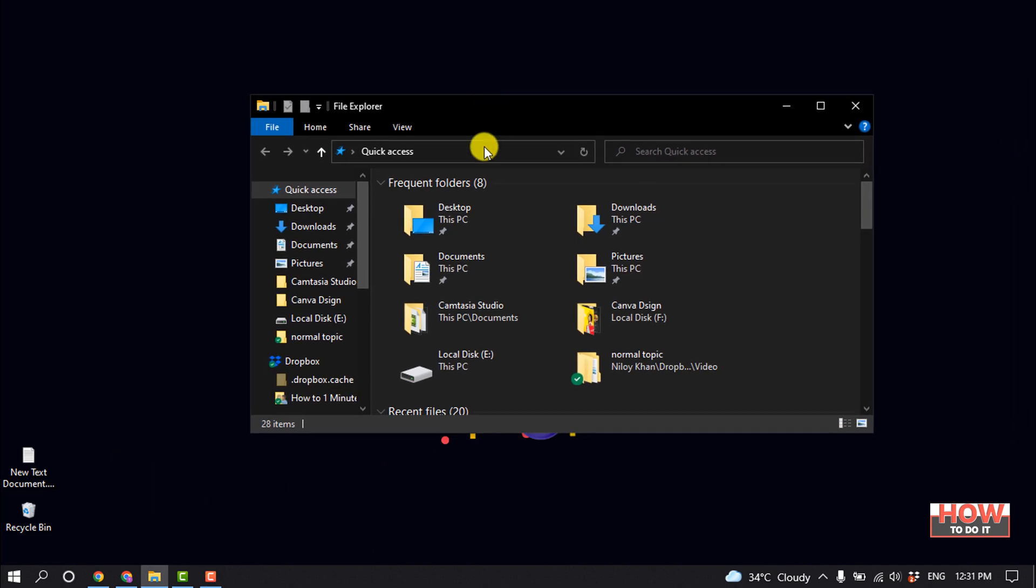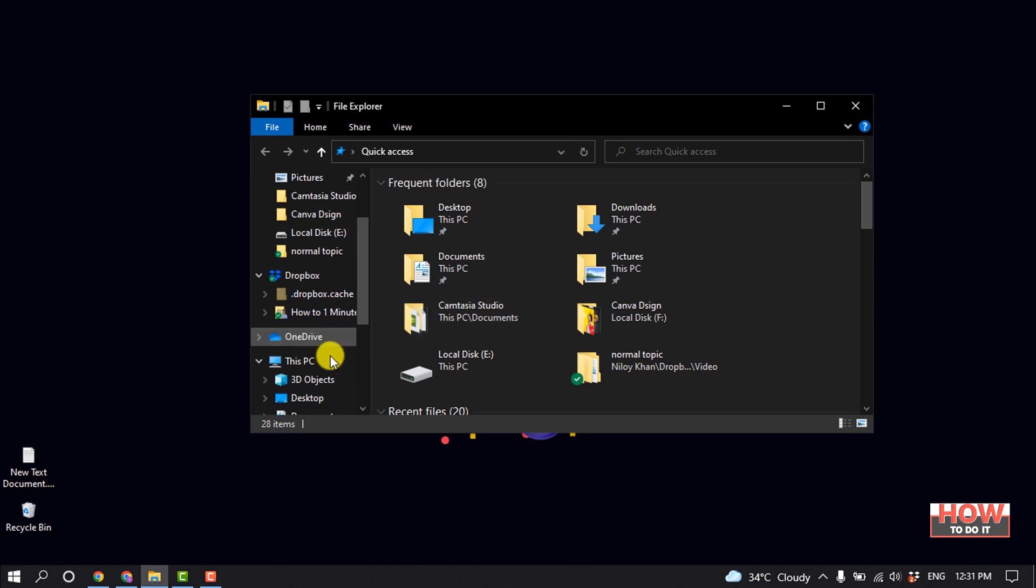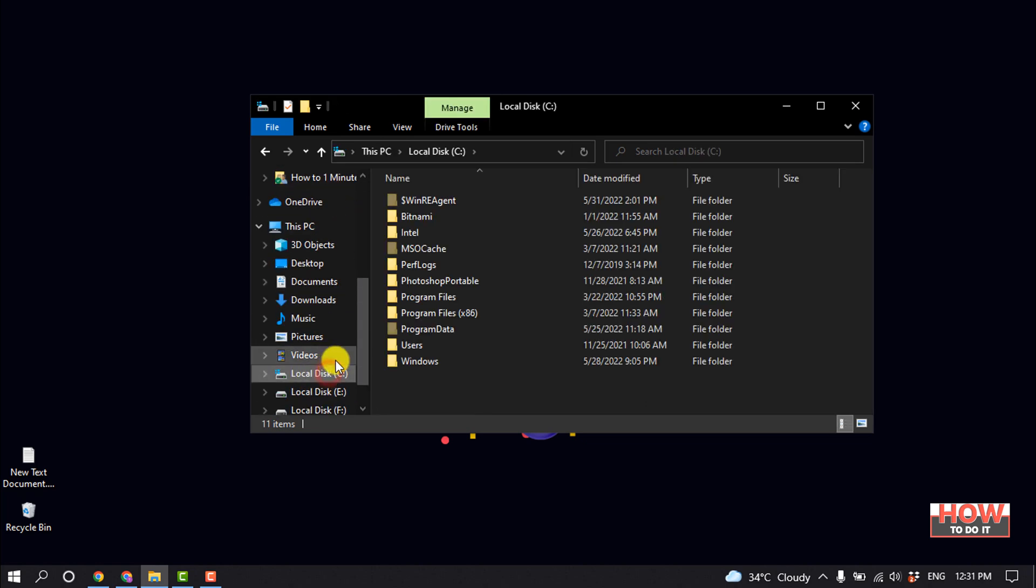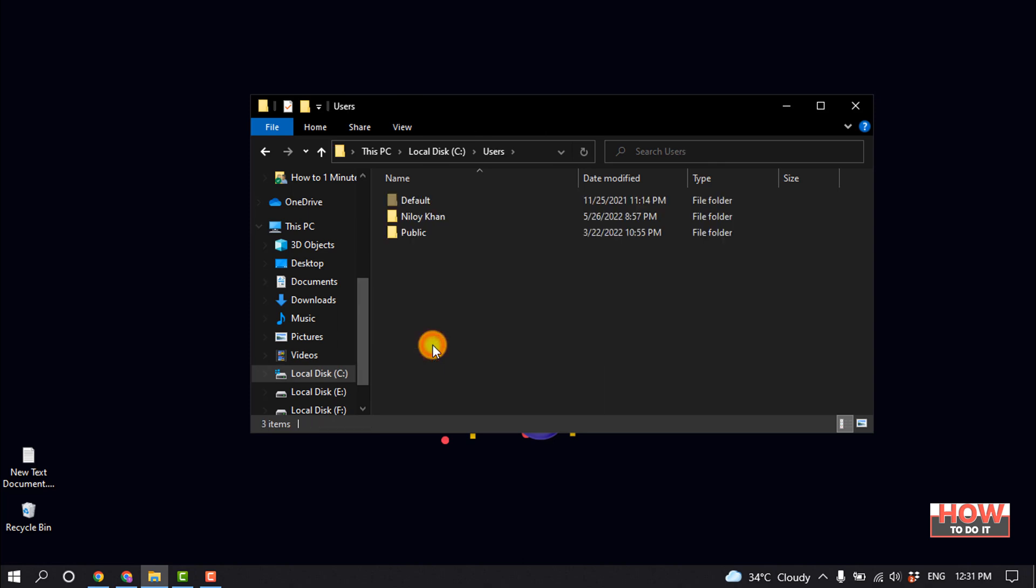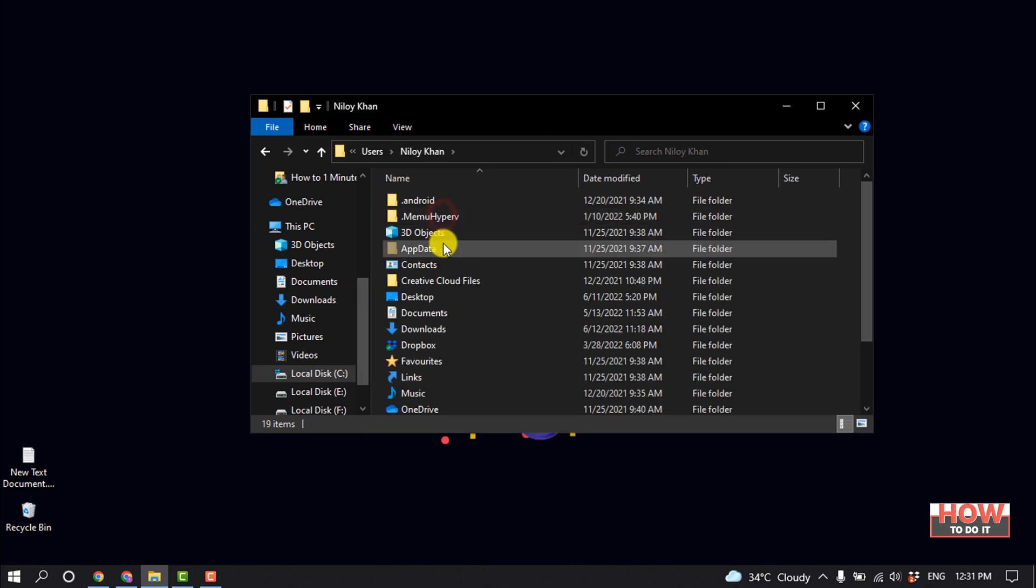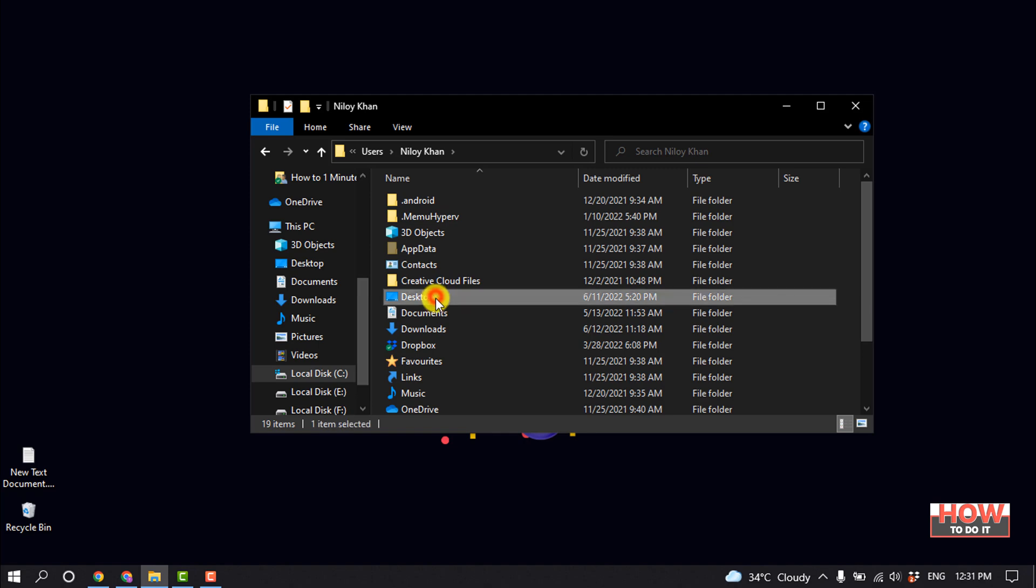Manager, now click on Local Disk C and click on Users. Click on your user and here you'll find Desktop. So select Desktop and right-click on it.